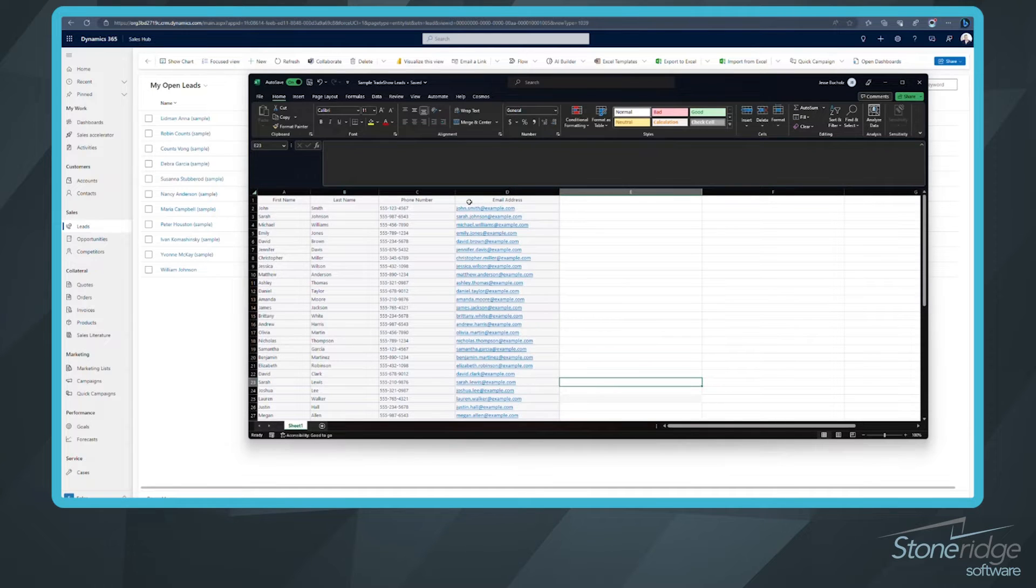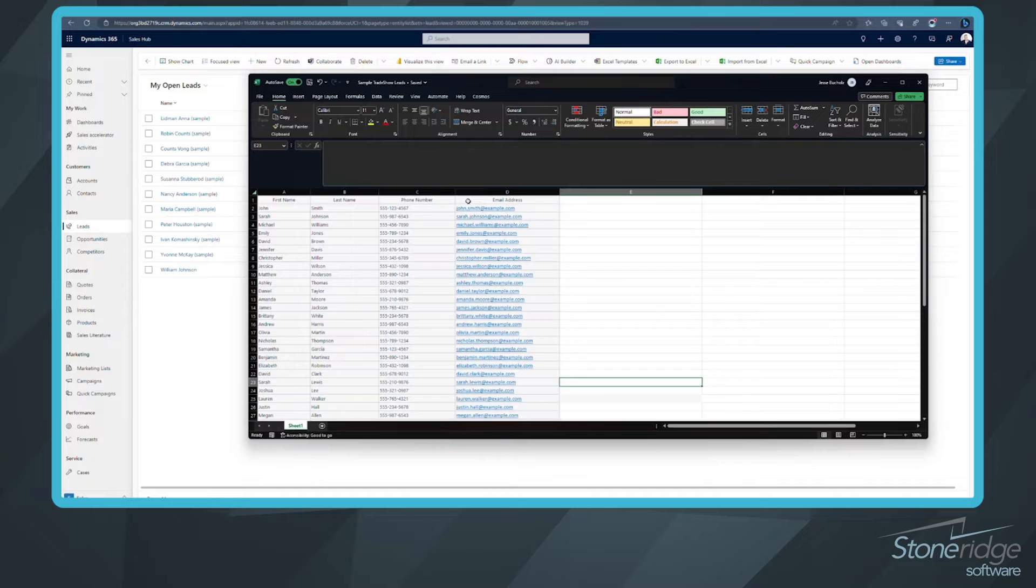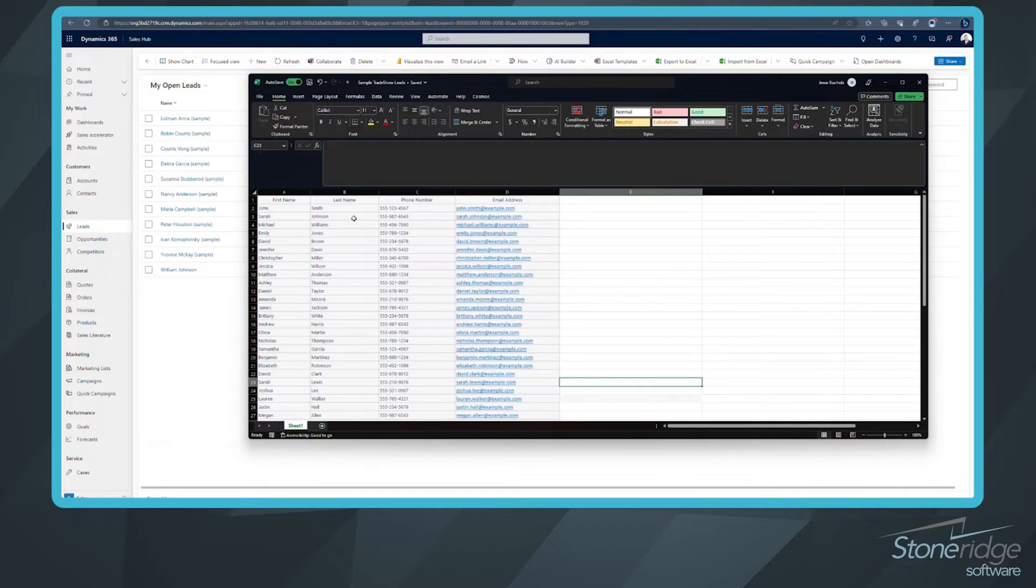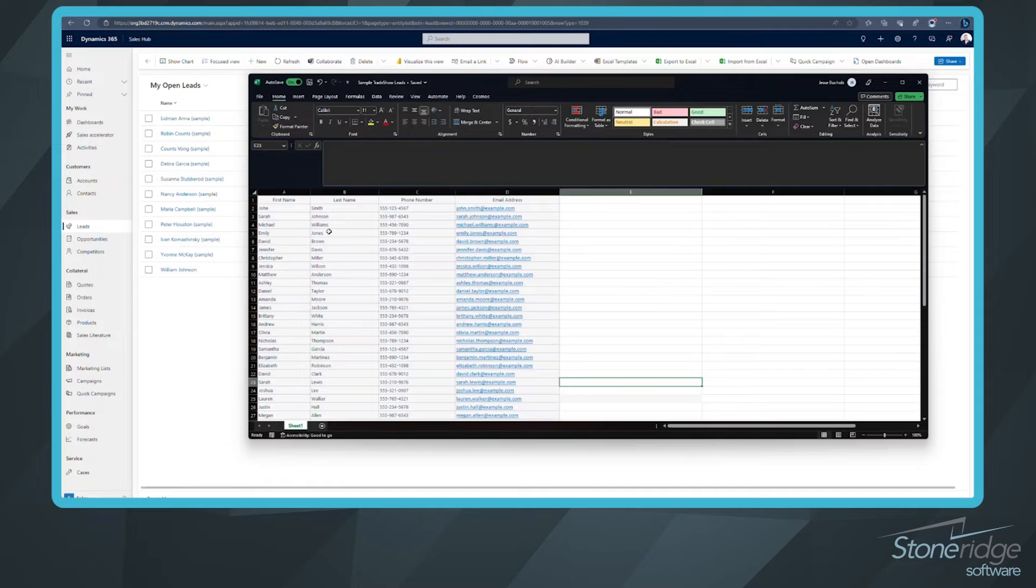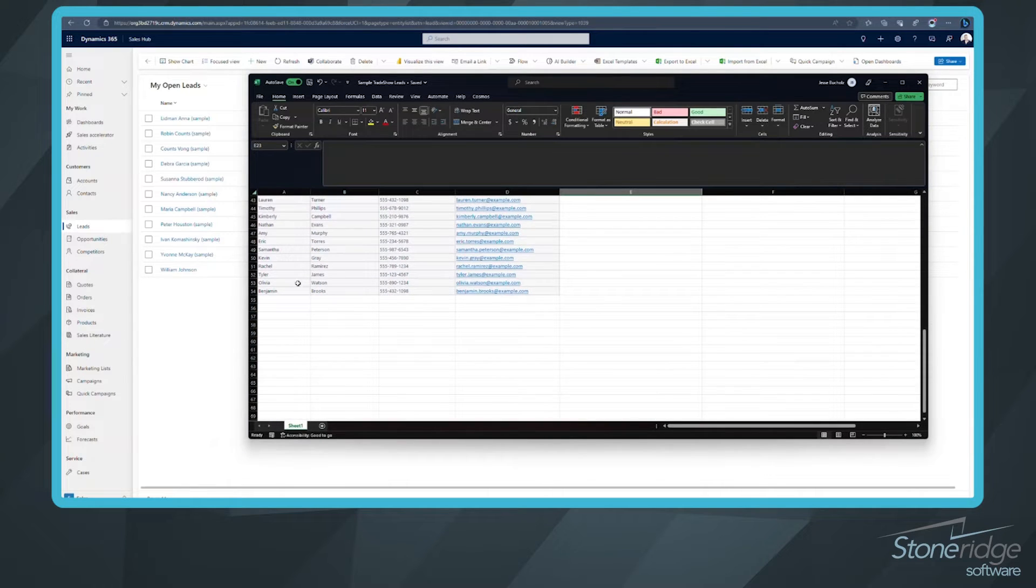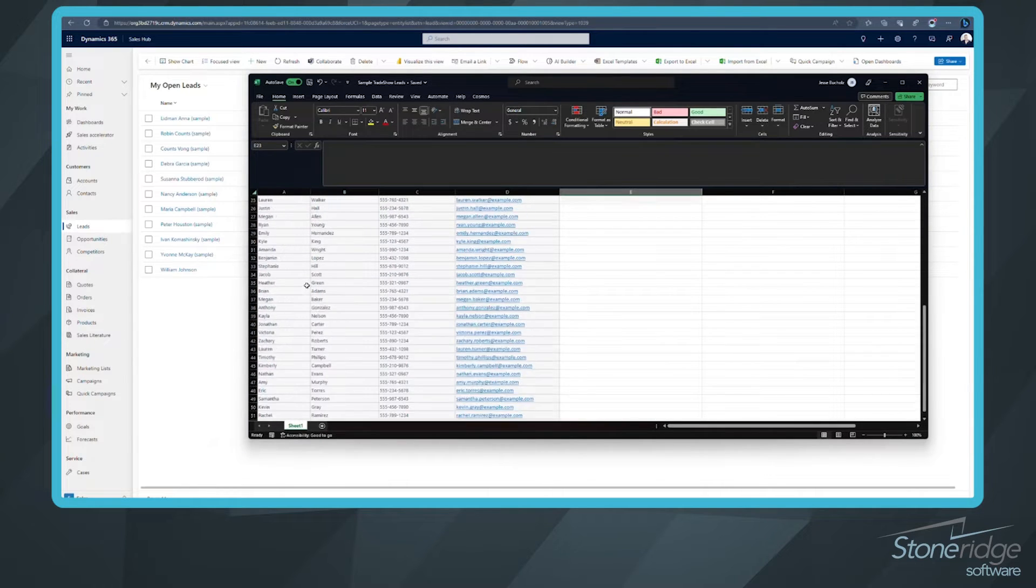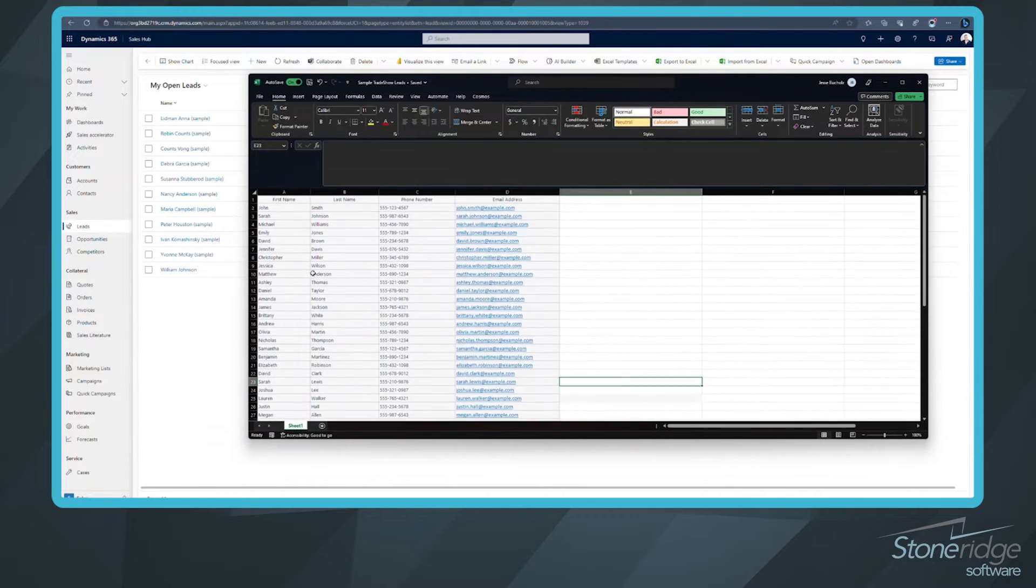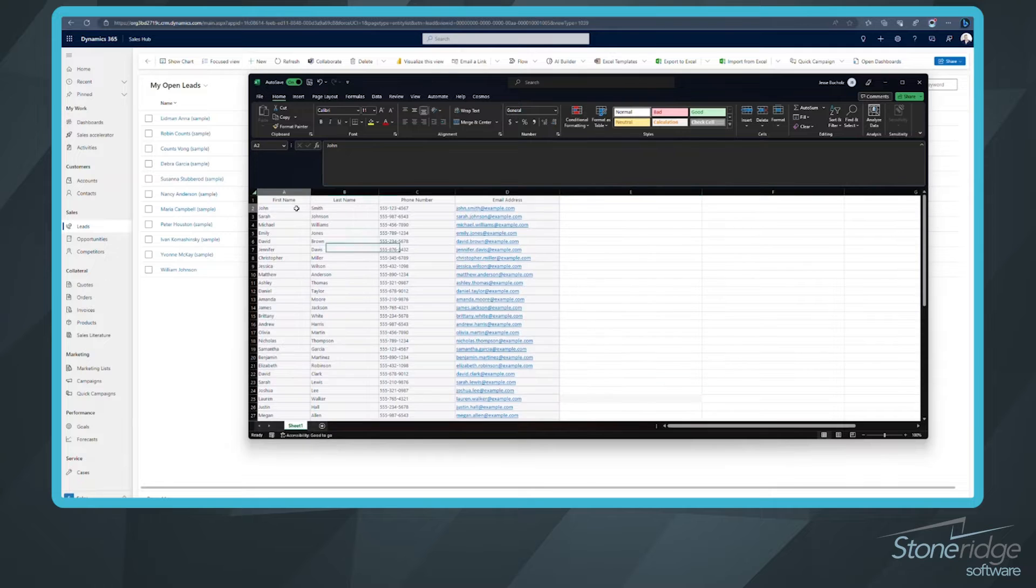Whatever you've got, as long as we can map that into Dynamics 365, if you've got a home for that data, you're going to be okay, and I'll show you how to do that. So this is my sample trade show leads. It looks like I've got just over 50 of them. This is all the data that I want to import into Dynamics 365.